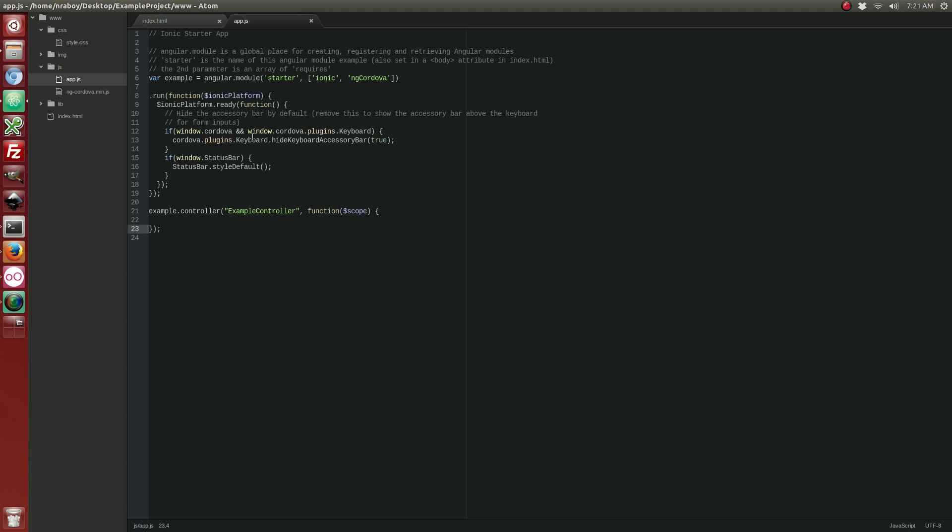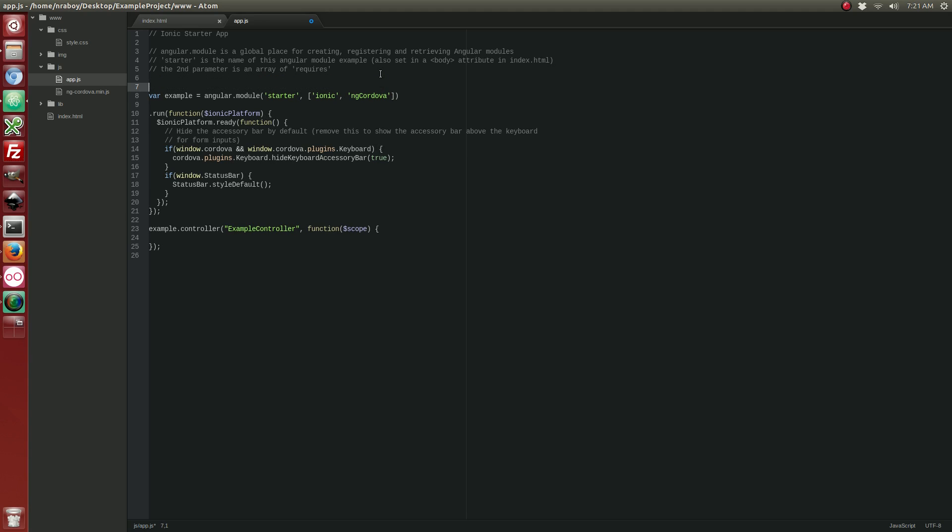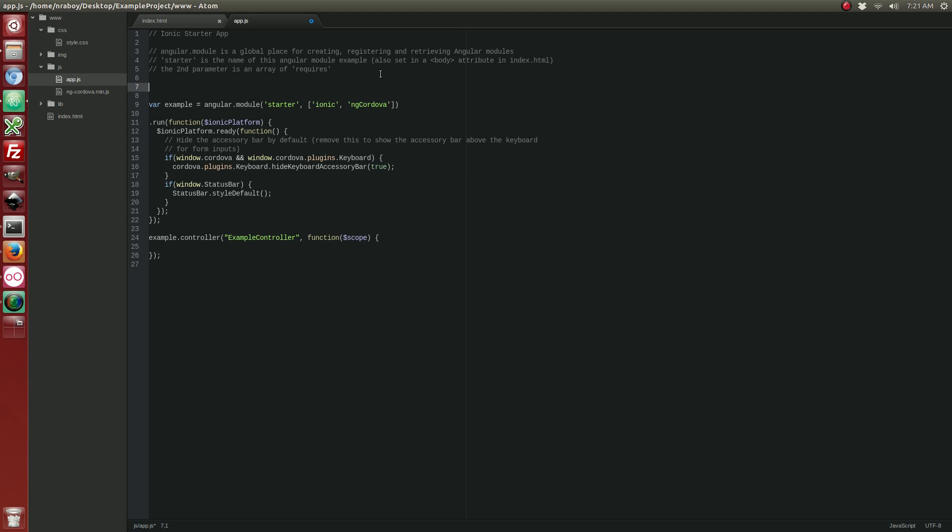So the first thing that we want to do is we actually want to create a global database that we can use throughout our application. So in order to do that, we should probably create a variable that could be used throughout any controller and any function. So outside of everything, preferably at the top, go ahead and declare a DB. You can go ahead and make that null for now. That's going to be the variable we use when working with our database.